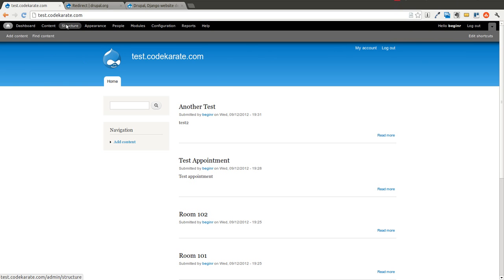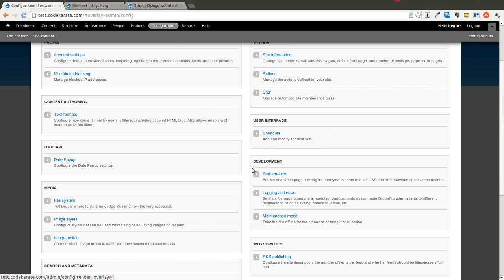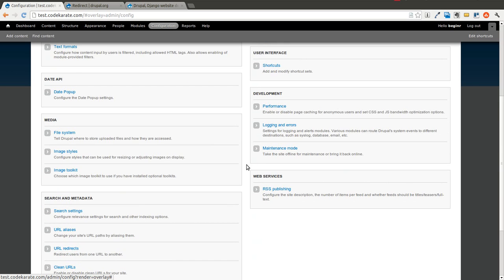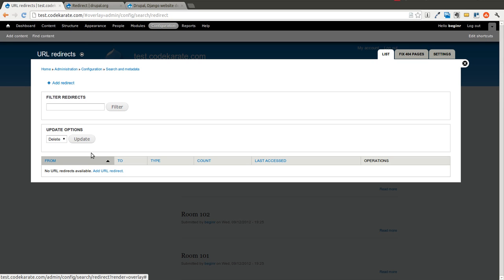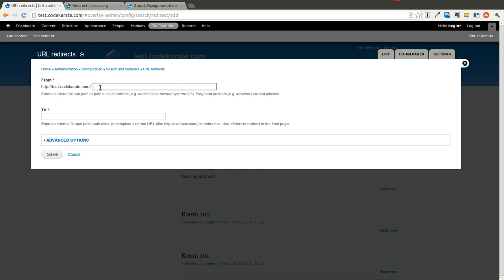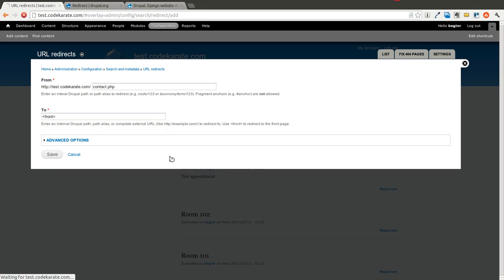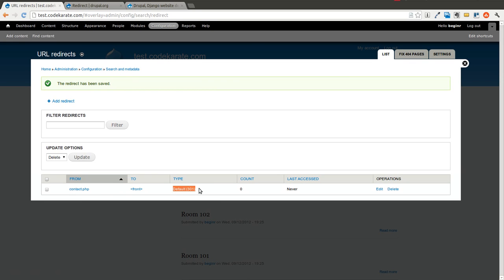Now that we have the module installed, we will go to configuration, and you'll see that there is now a URL redirects setting. This allows you to add redirects. So let's say we want to add a redirect — let's say on your old site you had a page called contact.php, so it was just a basic PHP site, and we now want to redirect that to just the front page. You always want to use a 301 for SEO reasons, generally.